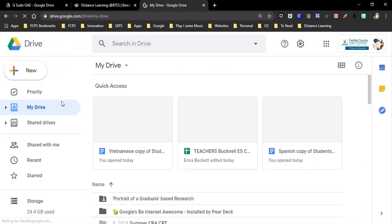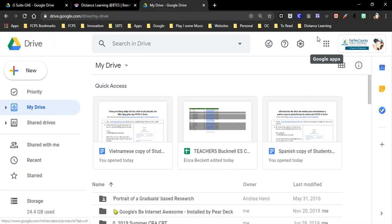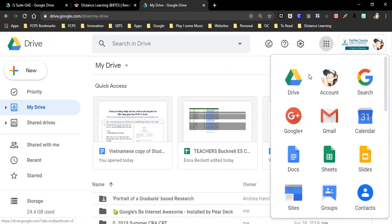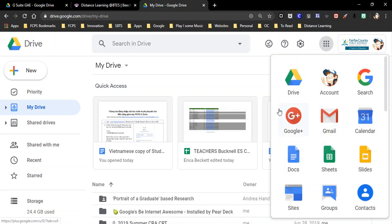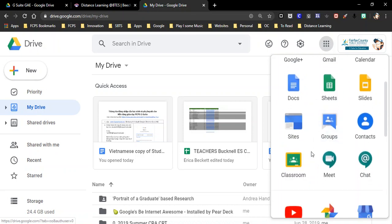Once you're logged in it will take you to your Google Drive. If you go up to this waffle, you can click and here you see different Google applications that are available to your students. One of the most important ones is the drive here. And if you scroll down, the other most important one is Google Classroom right here.